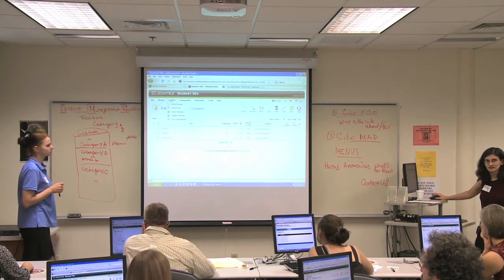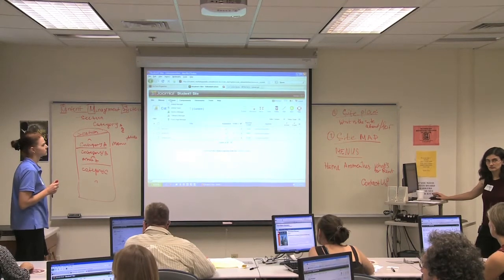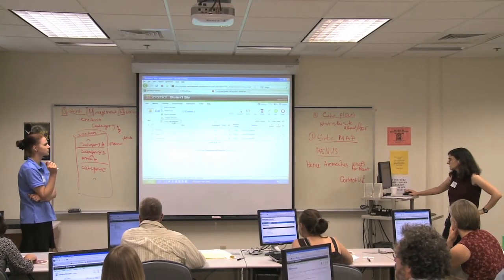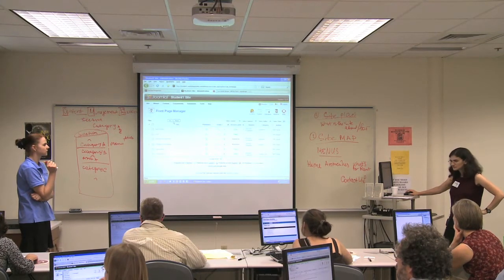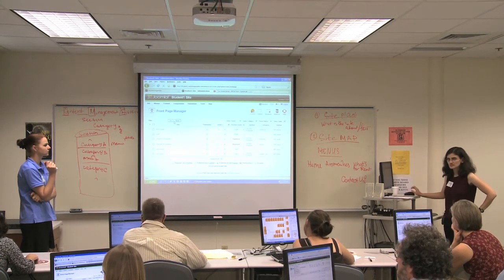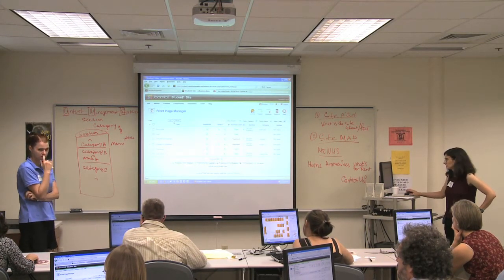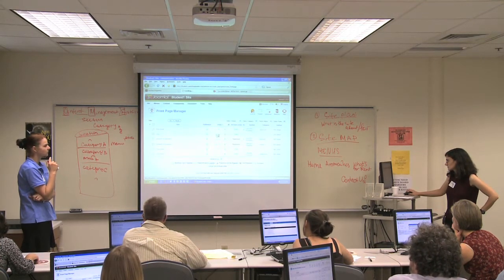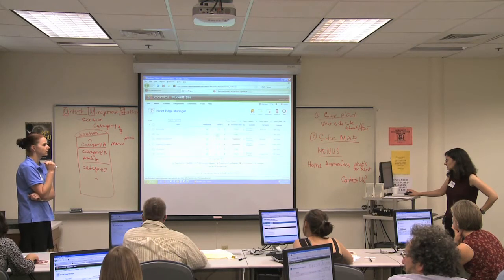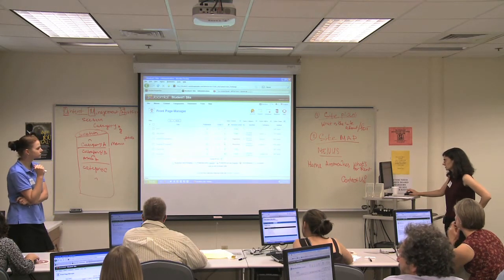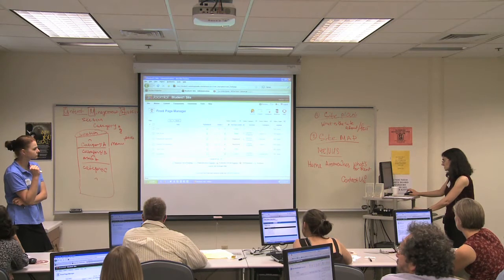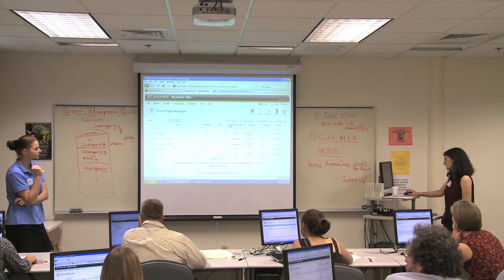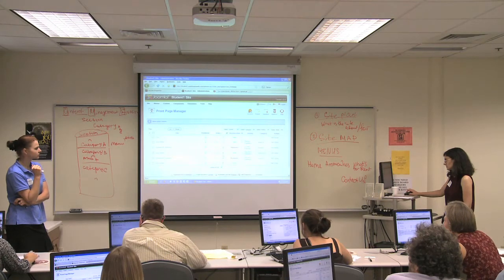So we're still looking at content. We haven't gone into anything else — no templates, no modules, nothing else. We're still in content. We go to Content > Front Page Manager. That shows us everything that is published on the front page. We can change the order by using these little arrows, or by changing the numbers, which is more useful when you have a bunch. You can just change one number and click save, and that's going to move that article up to number four.